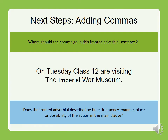Now, adding commas. Where should the comma go in this fronted adverbial? On Tuesday, class 12 are visiting the Imperial Museum. Well done — it goes after Tuesday, because this describes when. So does the fronted adverbial describe time, frequency, manner, place, or possibility? It describes time. Well done.